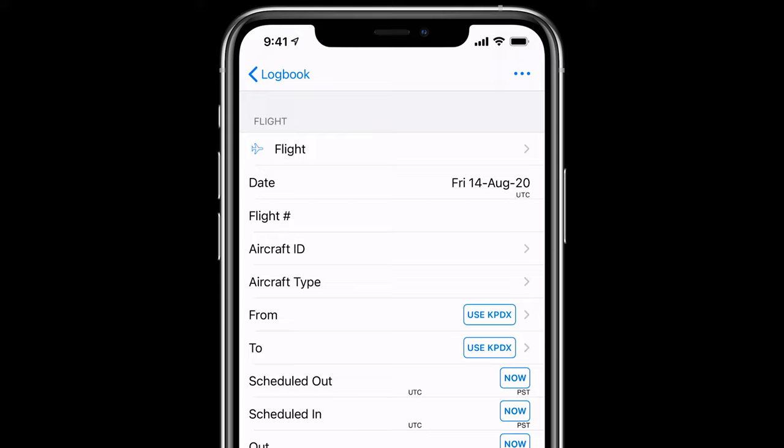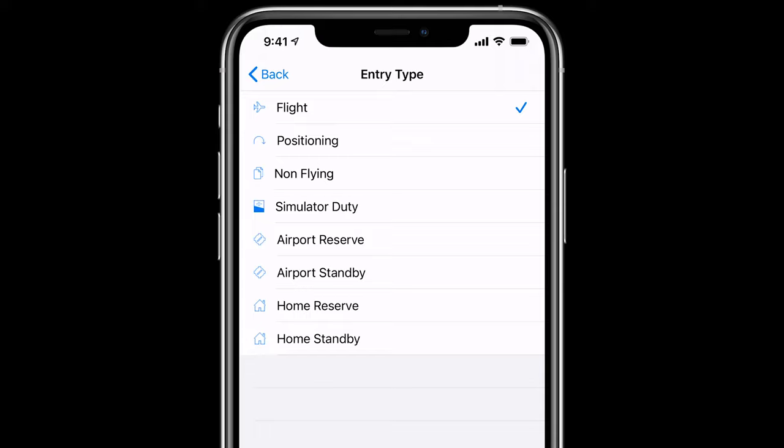If you've selected commercial pilot, airline captain, or airline first officer roles on startup, the entry type field is automatically turned on. This allows you not only to log flights, but other types of work duties like positioning, non-flying, simulator duty, reserve, and so on.